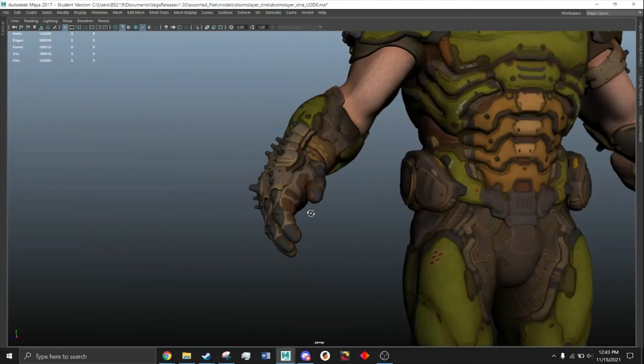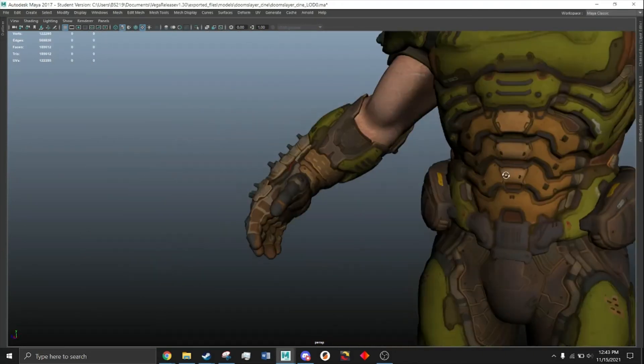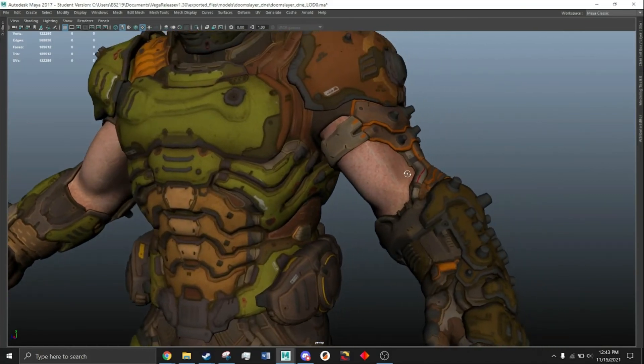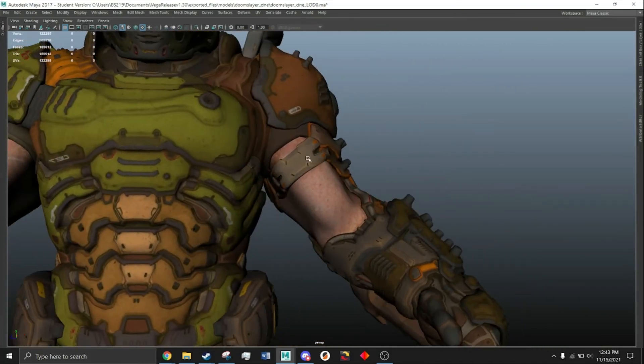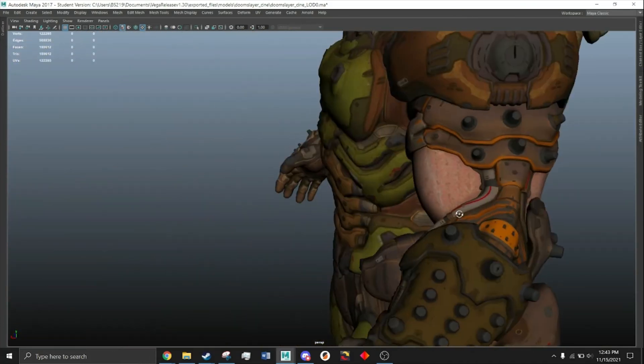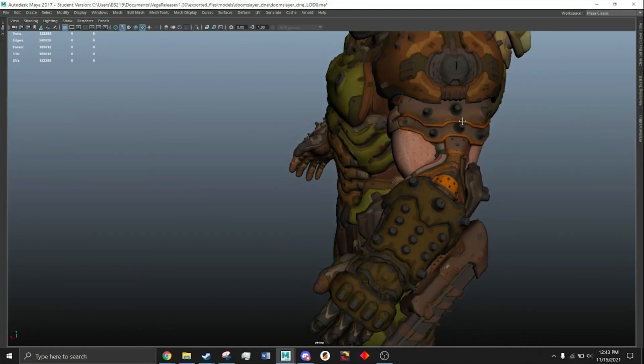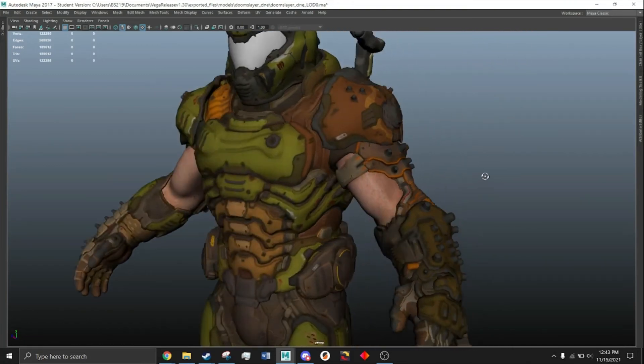But there's something that's pretty obvious staring us in the face. There's this bicep strap, and the gauntlet is connected to his shoulder armor.